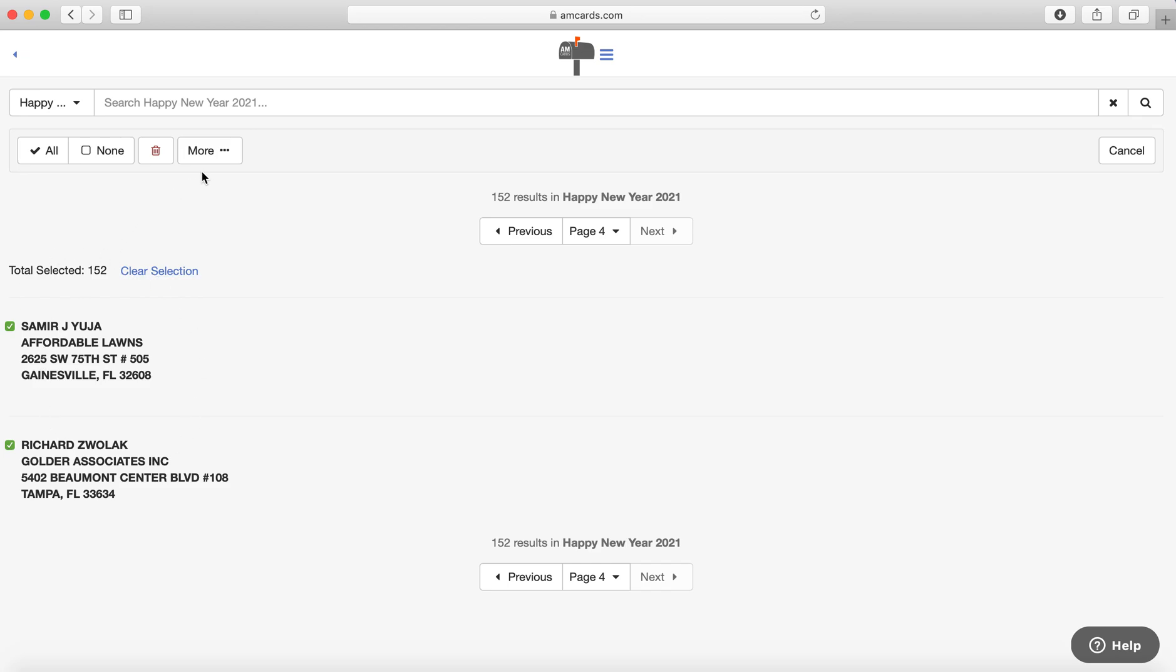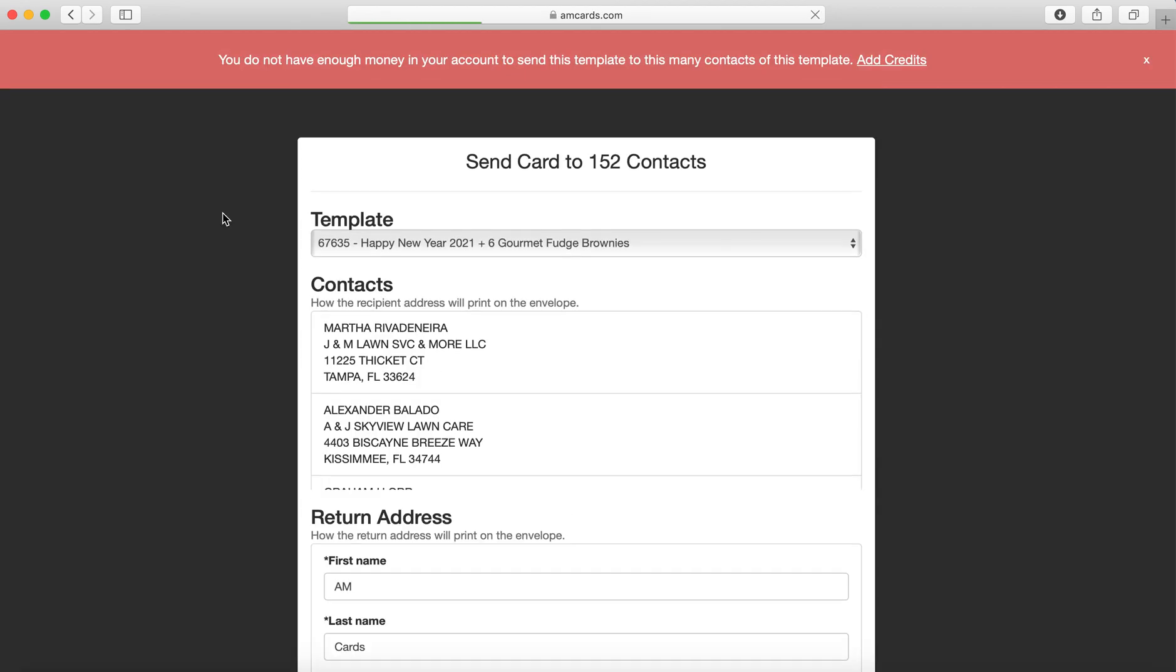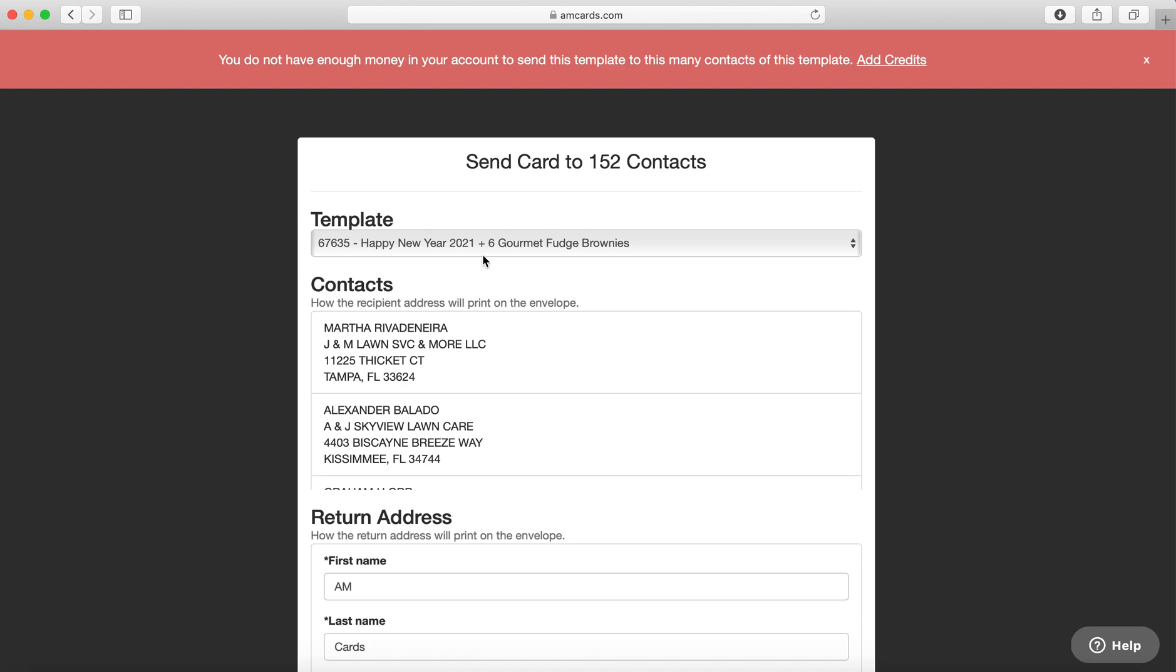Now the next thing you want to do, if you want to send a card to all of them, is hit Click More and Send Template. So there's a whole bunch of templates in there. Look at this: Happy New Year's 2021 with Six Gourmet Fudge Brownies. So if I want to do that one, then I could just hit Send and it all goes out.